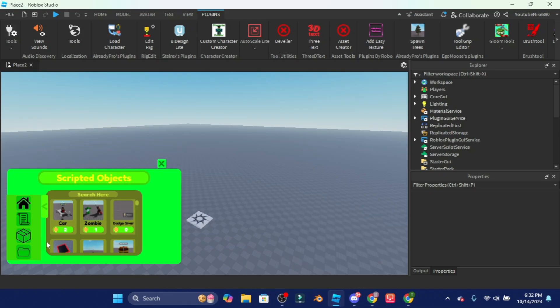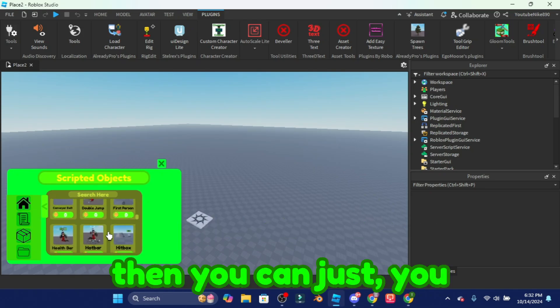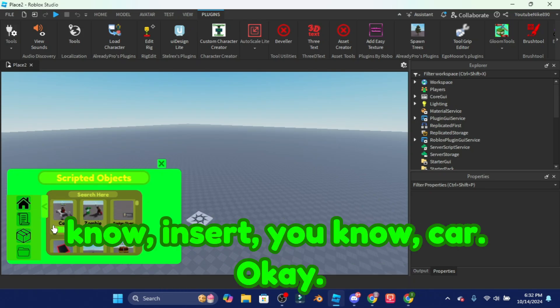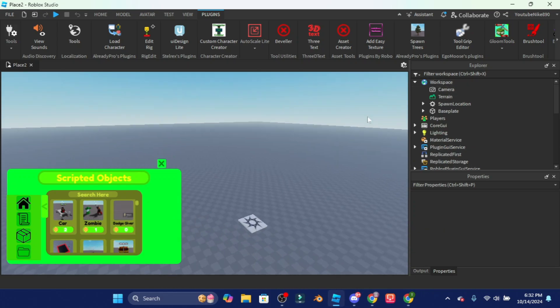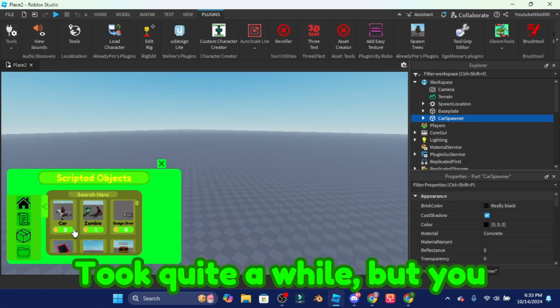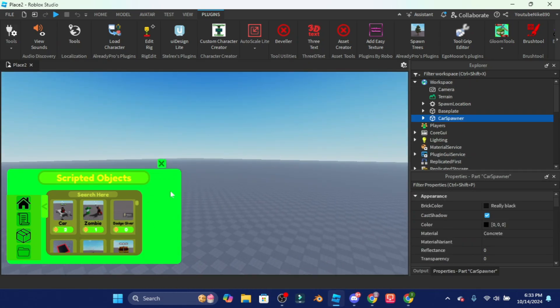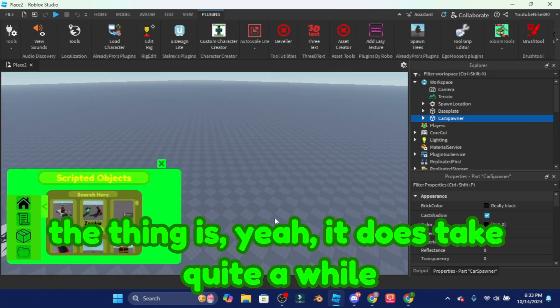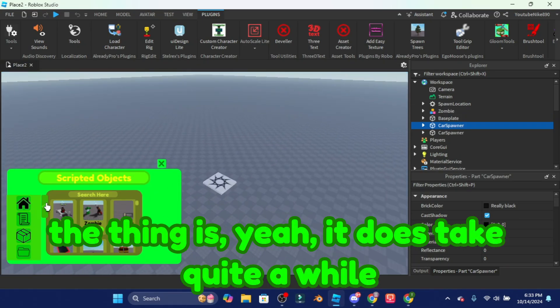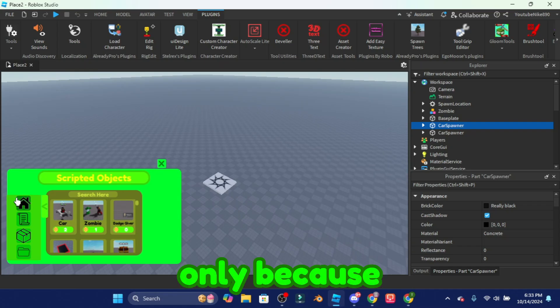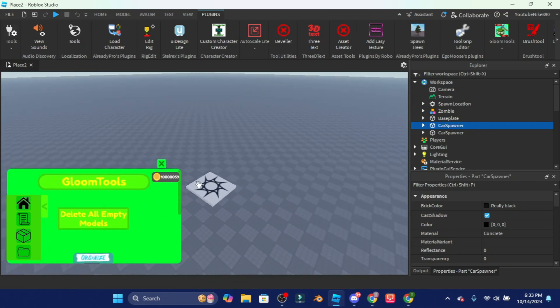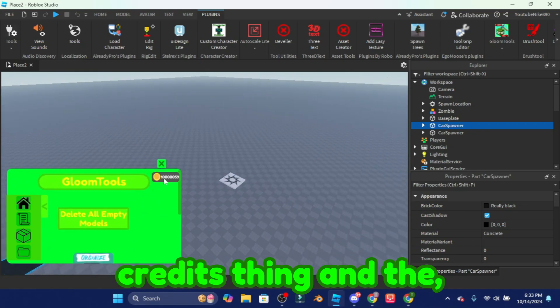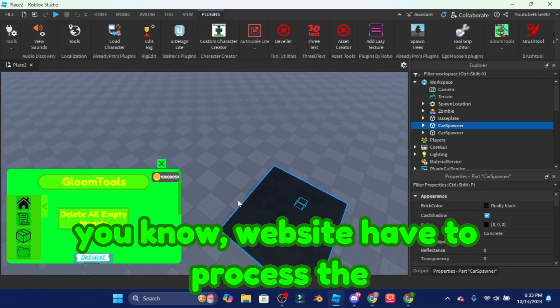The plugin is made for getting scripts easily. Like right here you just click on the script button and then you can insert a car, and then you get the car. It took quite a while but you get the car. The thing is it does take quite a while only because the credits thing and the website have to process the purchase.